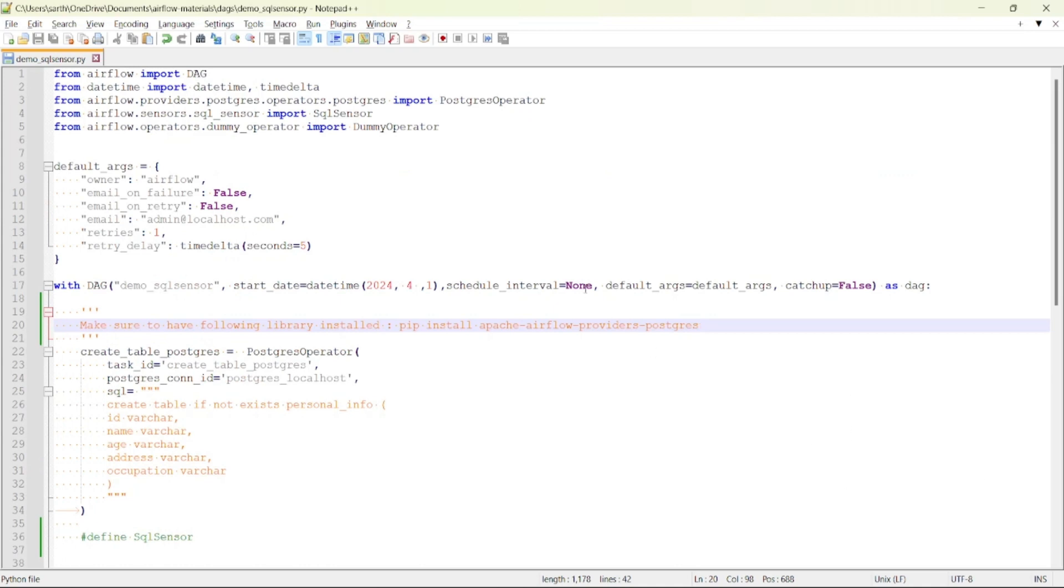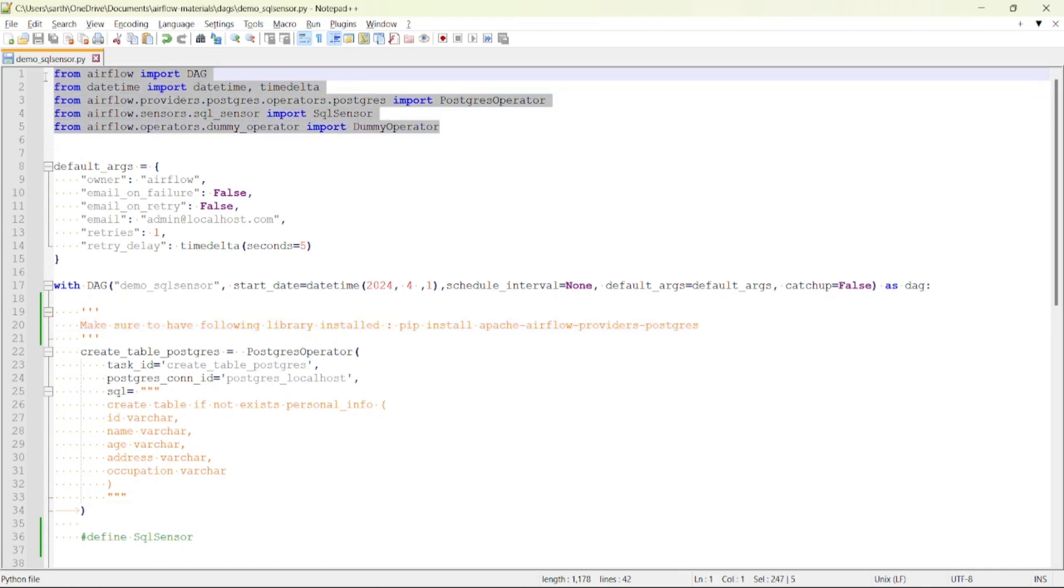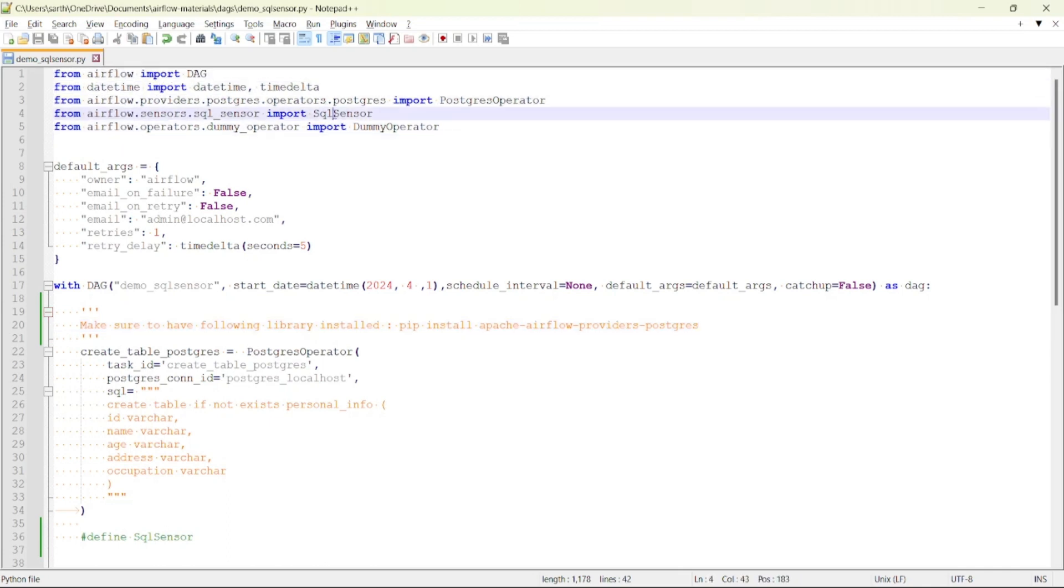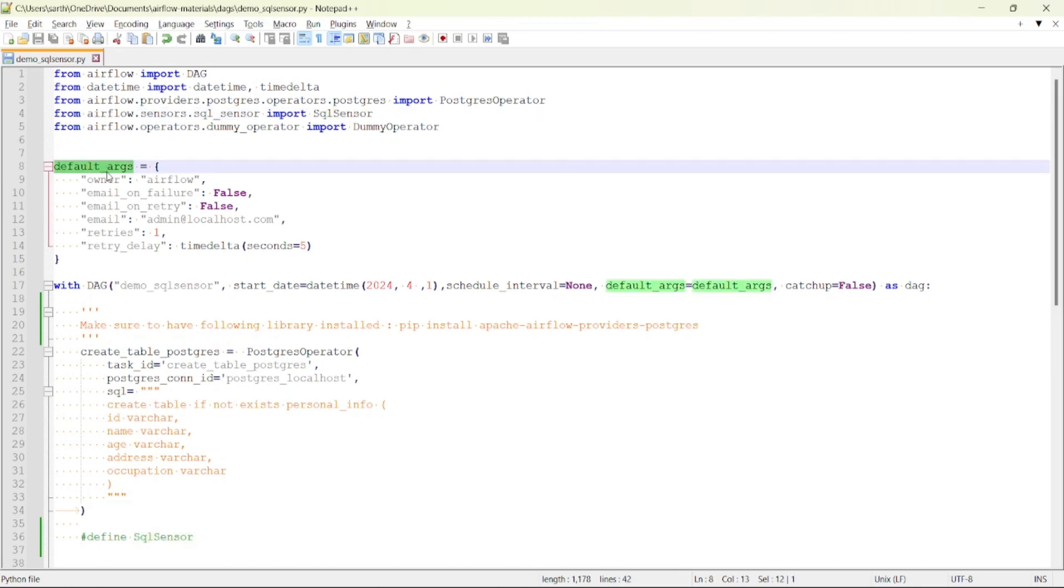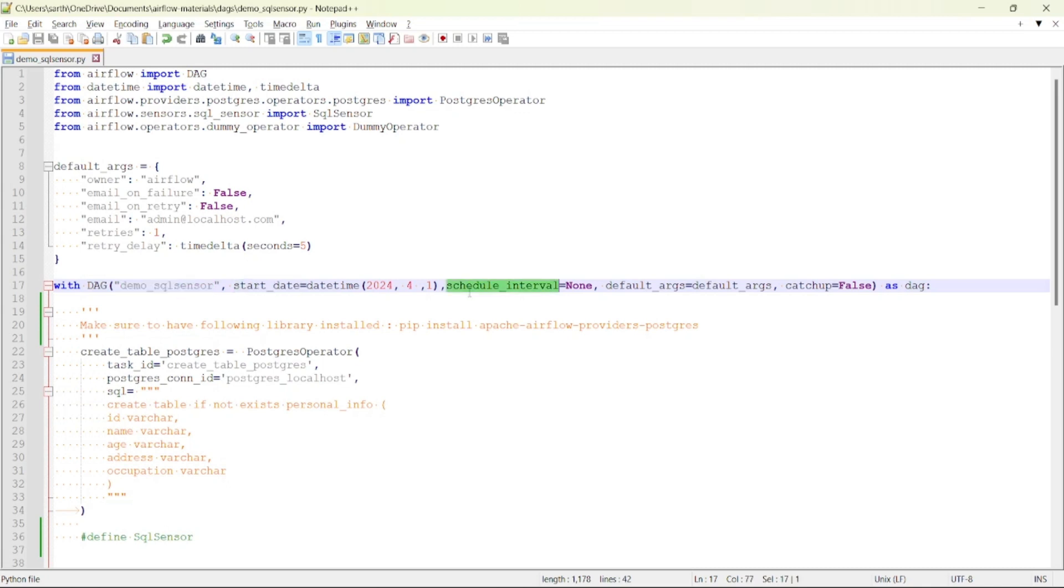So let's see from an example. I have a sample DAG created here in which I have imported all the necessary libraries including the SQL Sensor library. It's been imported from airflow.sensors.sql_sensor. Then I've defined the default arguments and initiated a DAG with DAG ID demo_sql_sensor. I've specified the start date, set the schedule interval to none, and catch up to false.